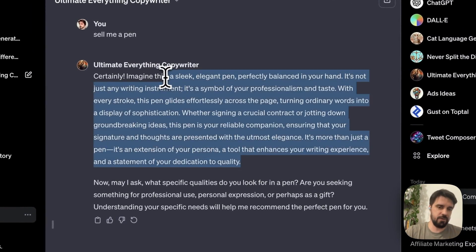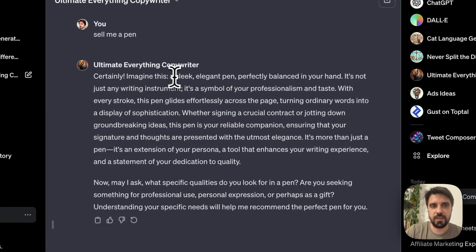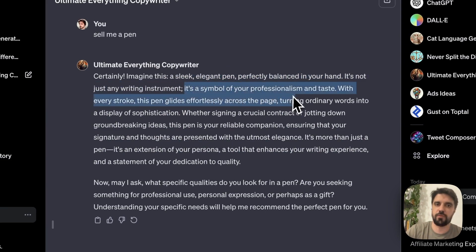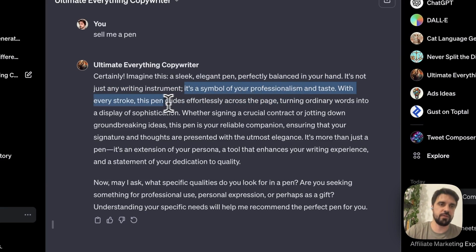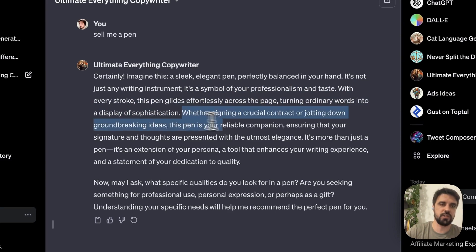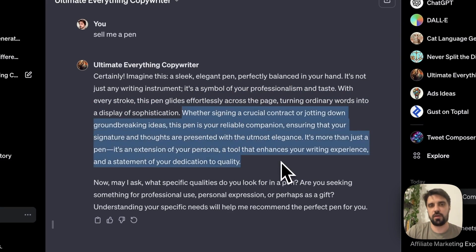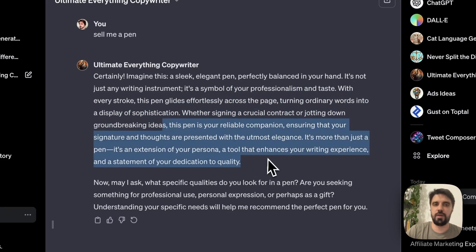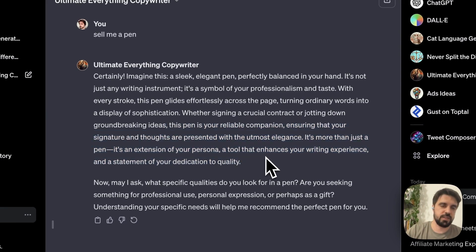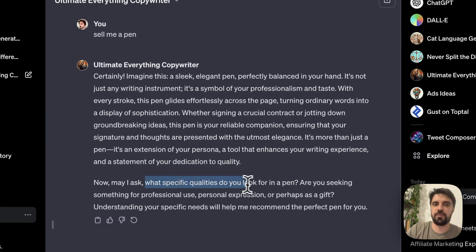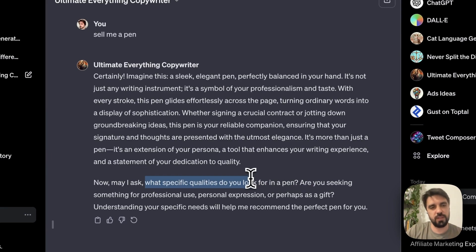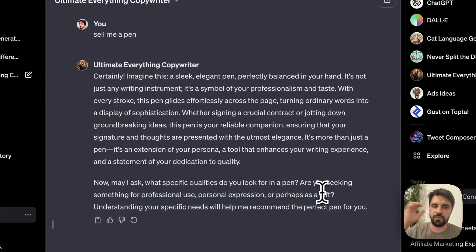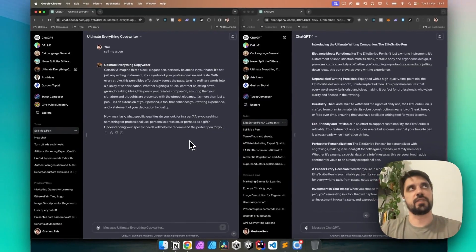Imagine this. Okay. A sleek, elegant pen perfectly balanced in your hand. It's not just any writing instrument, it's a symbol of your professionalism and taste. With every stroke, this pen glides effortlessly across the page, turning ordinary words into a display of sophistication, signing a crucial contract or driving down groundbreaking ideas. Pens reliable companion, ensuring an extension of your persona, a tool that enhances. Now, may I ask what specific qualities do you look for in a pen? Are you seeking something for professional use, personal expression, perhaps as a gift? Understanding your specific needs.